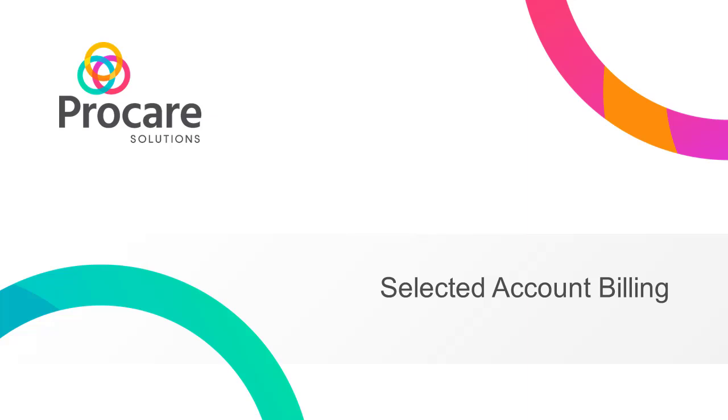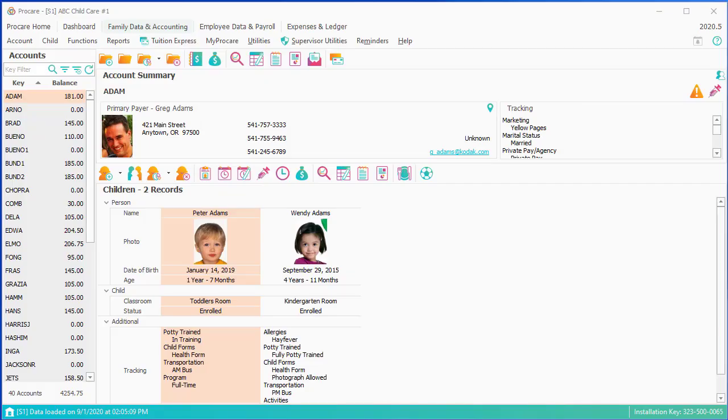In this section of the family accounting webinar, we'll review the last of three different ways we have to do automated billing. And we're going to be talking about selected account billing.